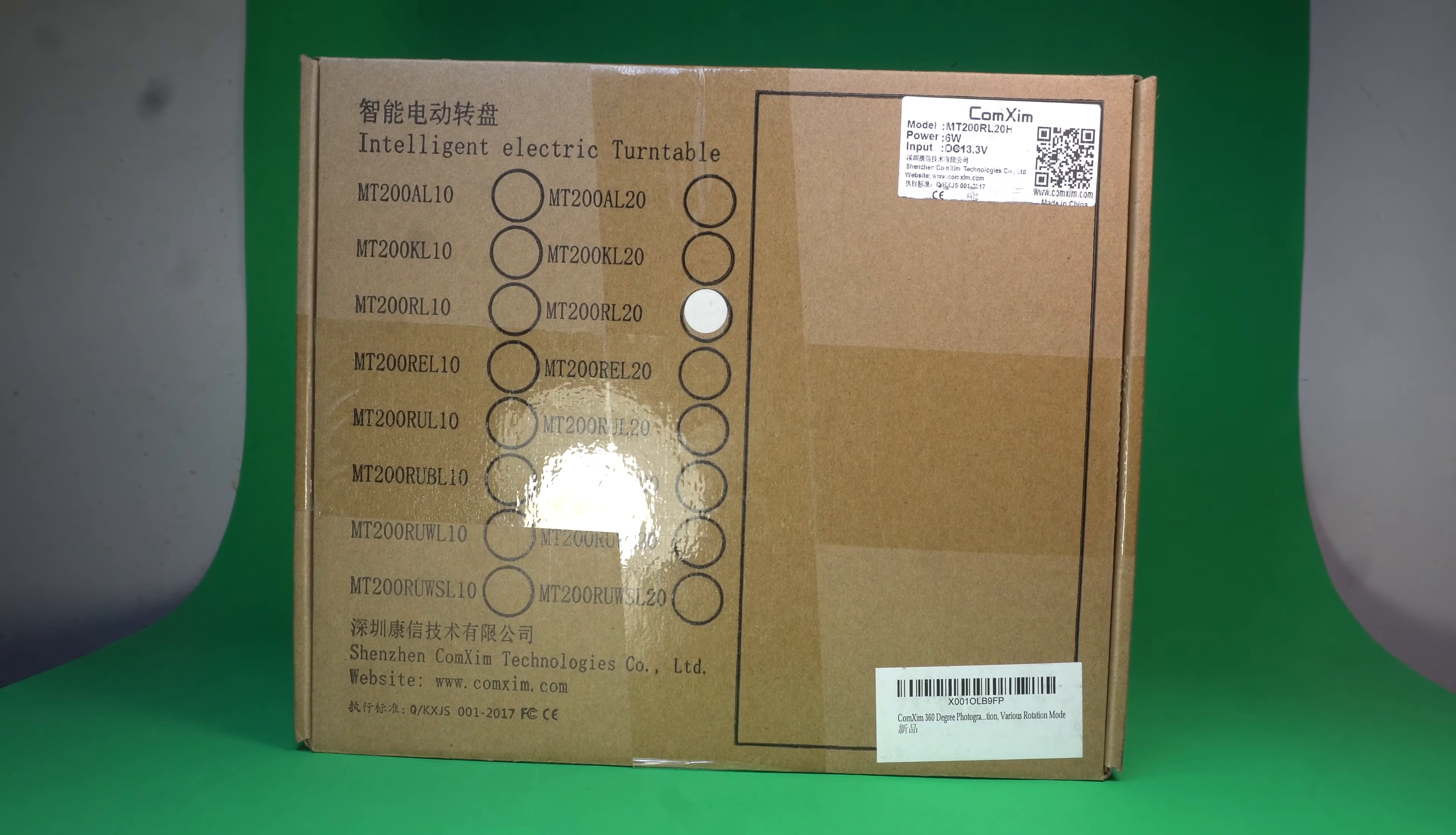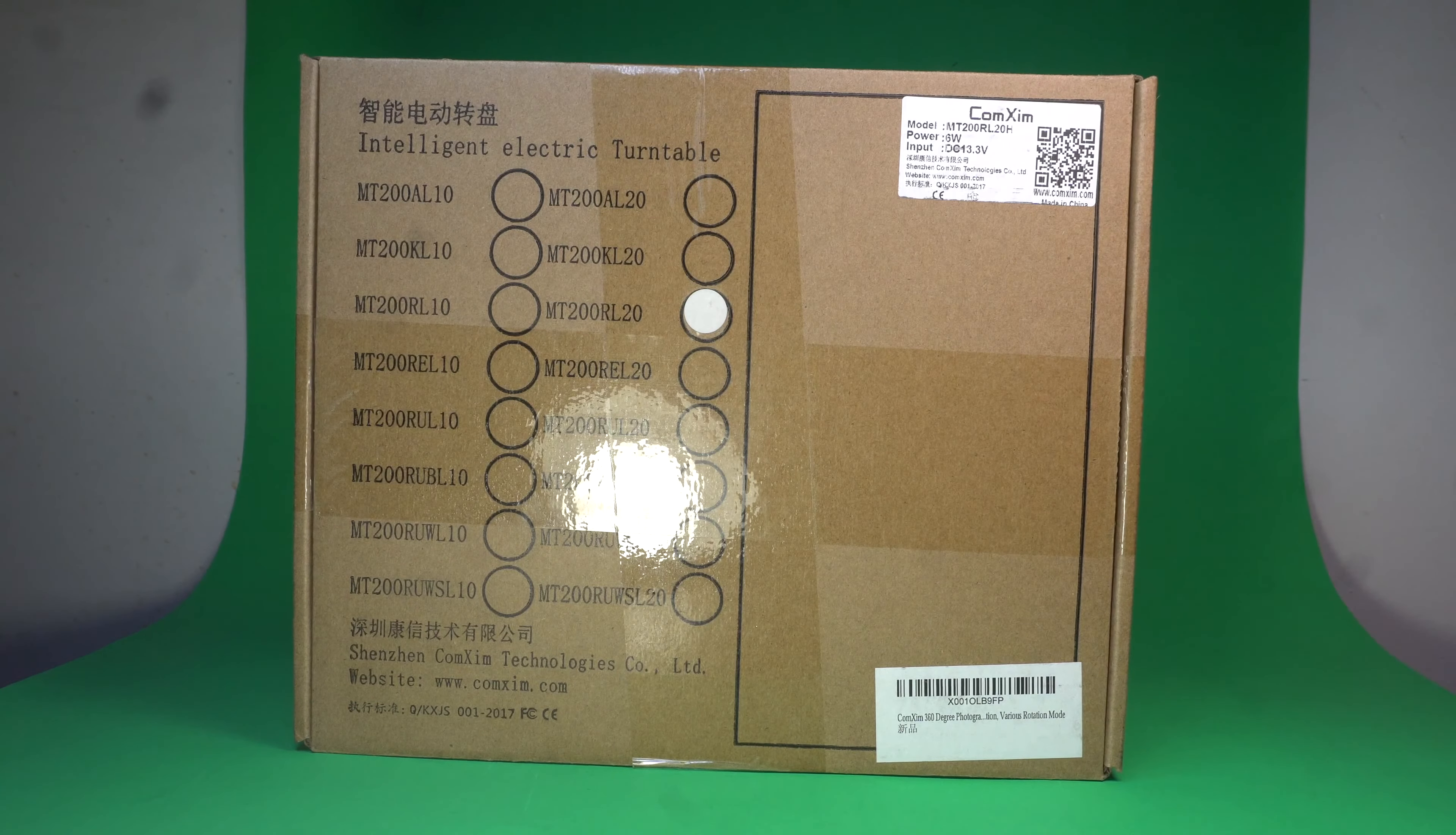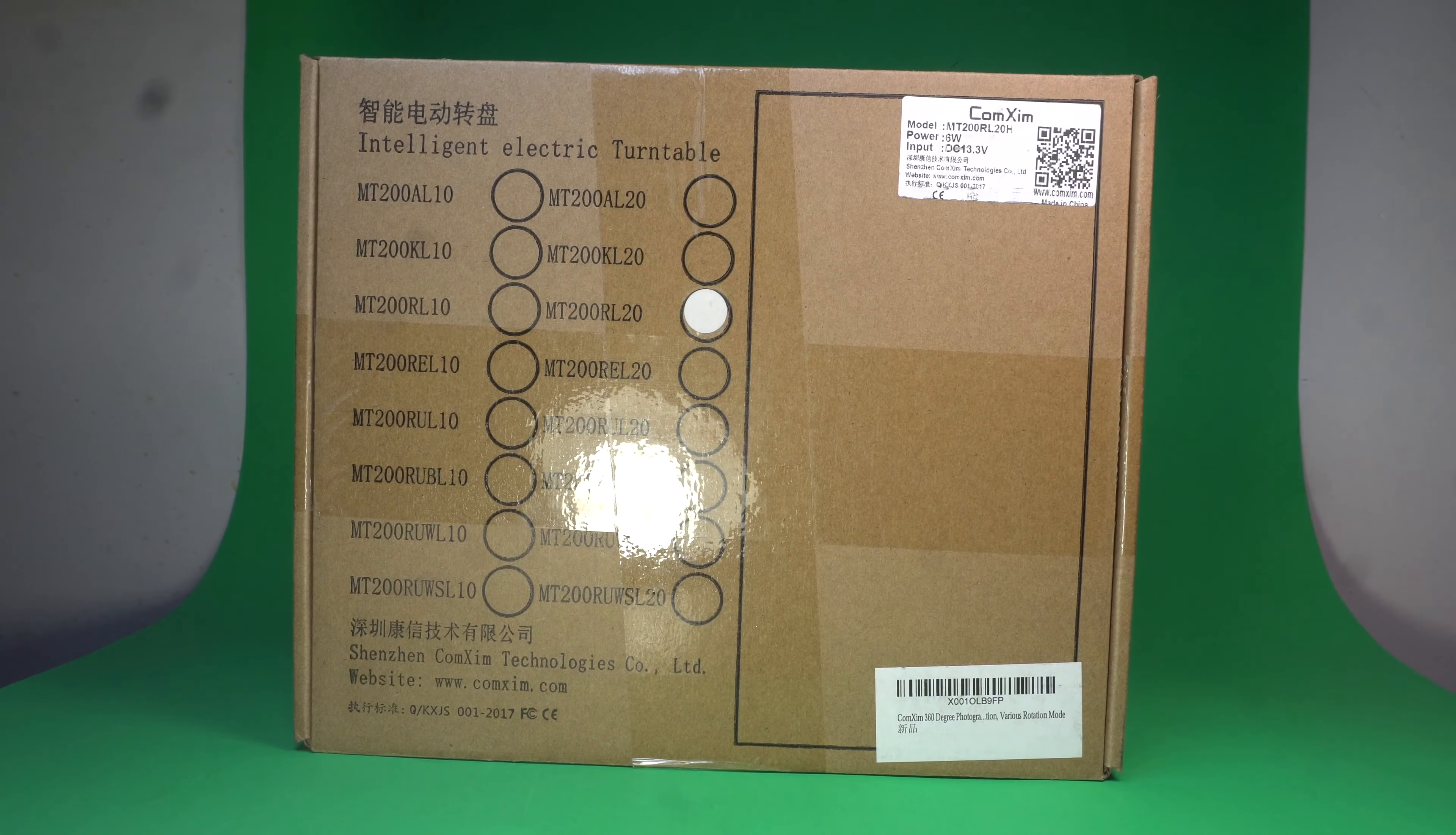Hello friends, today we have a Comzim turntable. This is an electric turntable which you can use for product photography or product showcasing. The main reason I bought this is for product photography and especially 360 photography.